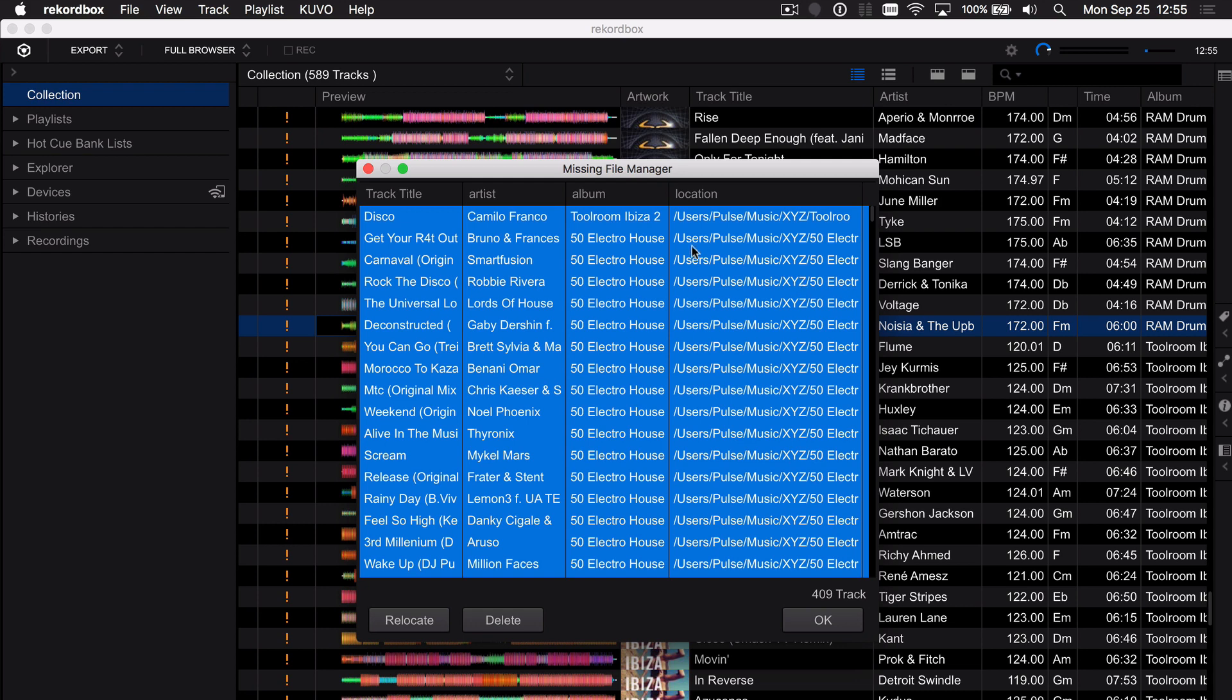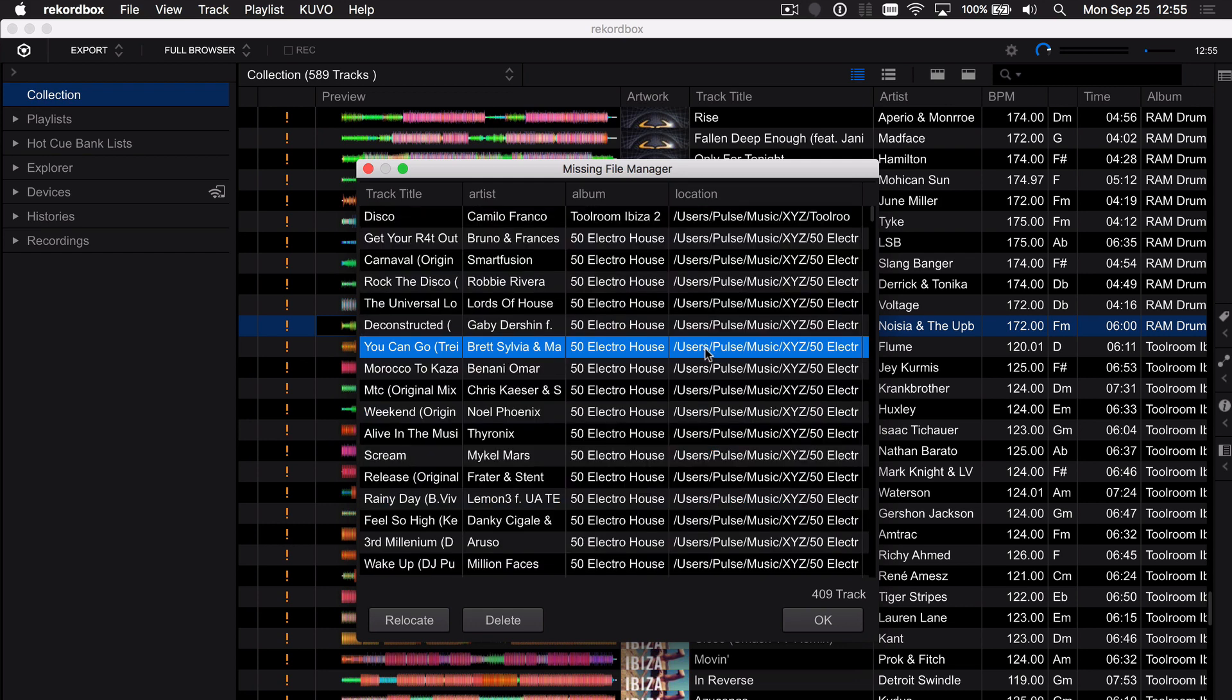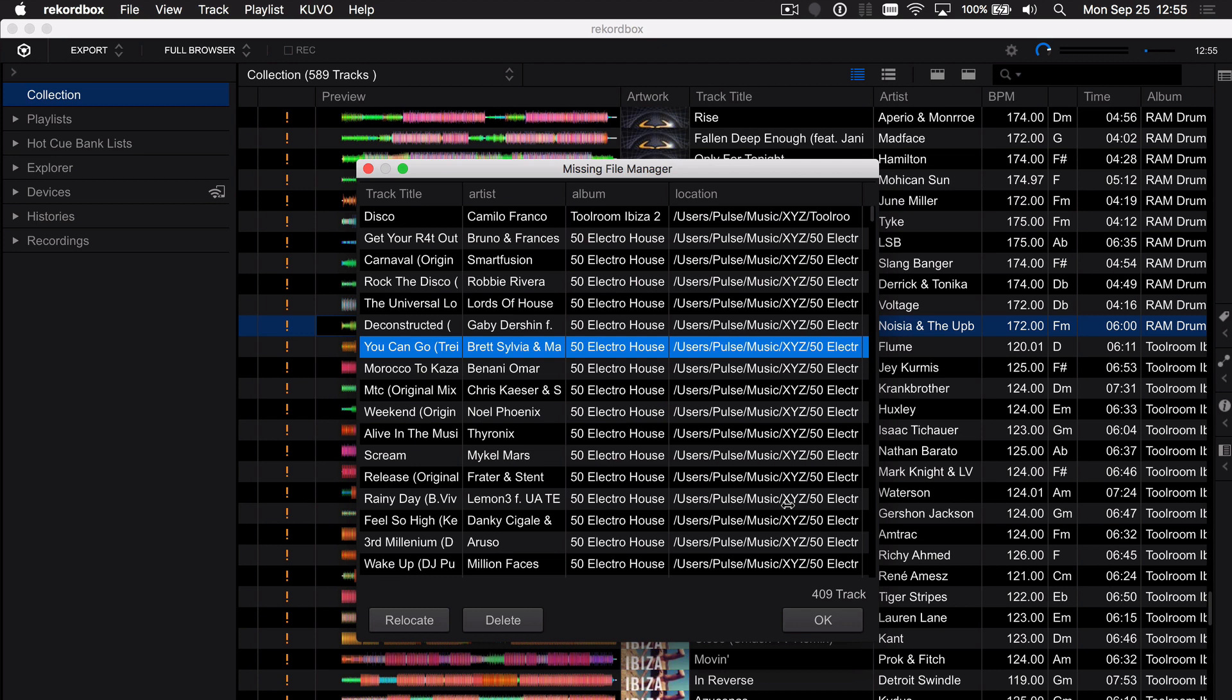The other thing you'll notice is it's automatically selected all the tracks in this missing file manager. If I were to click on one I'm going to be relocating only one but I want to relocate everything because I happen to know that it's going to be all underneath that one folder. Although you may have moved it to different locations you're always best to try with everything from the same place first.